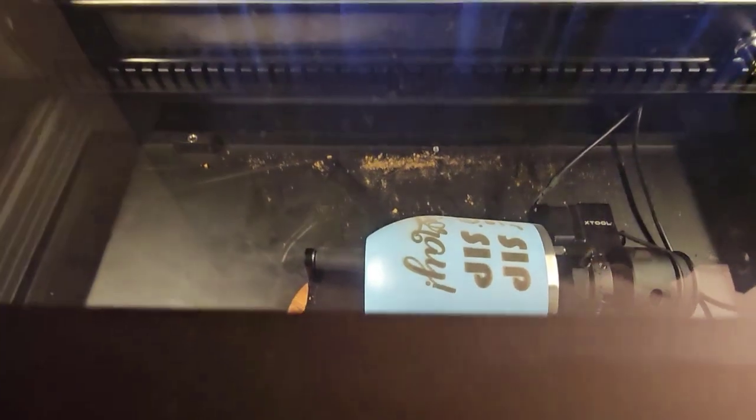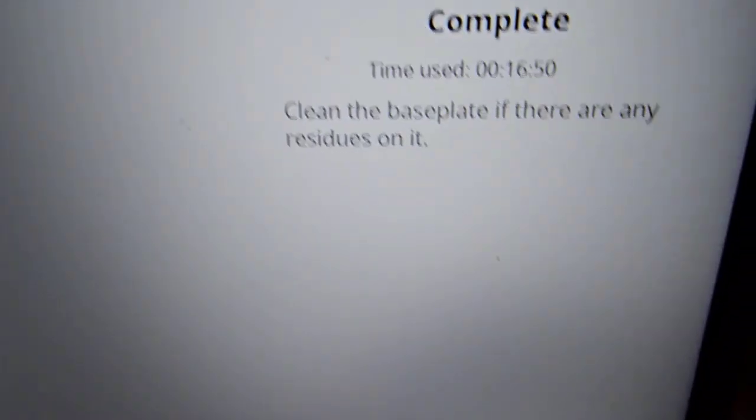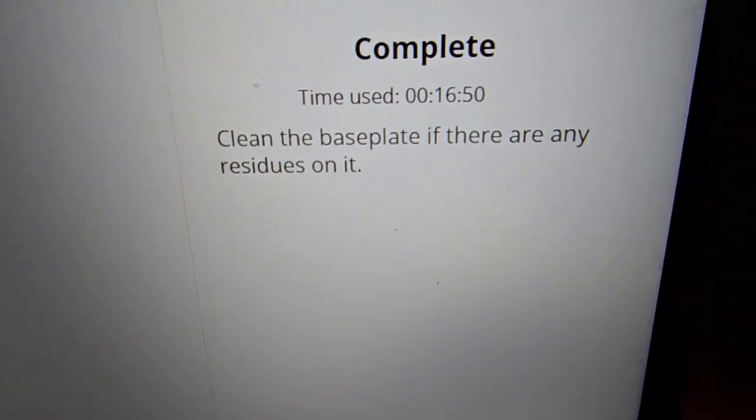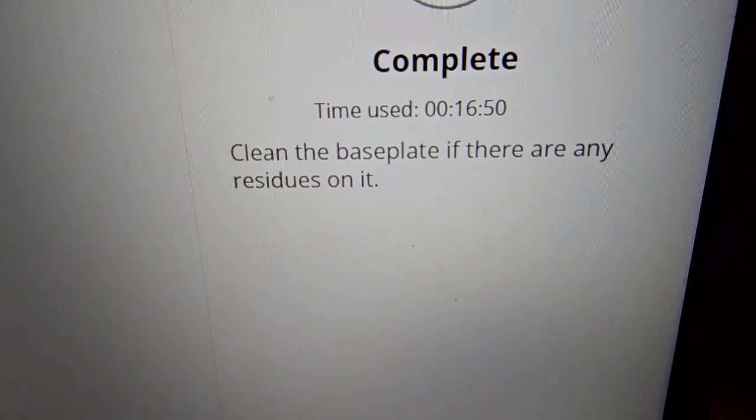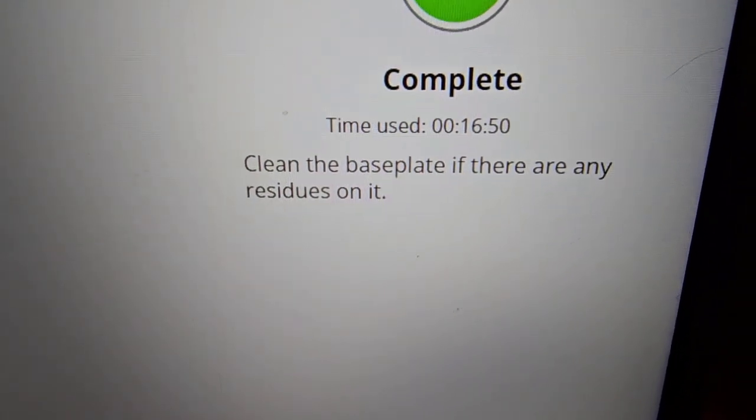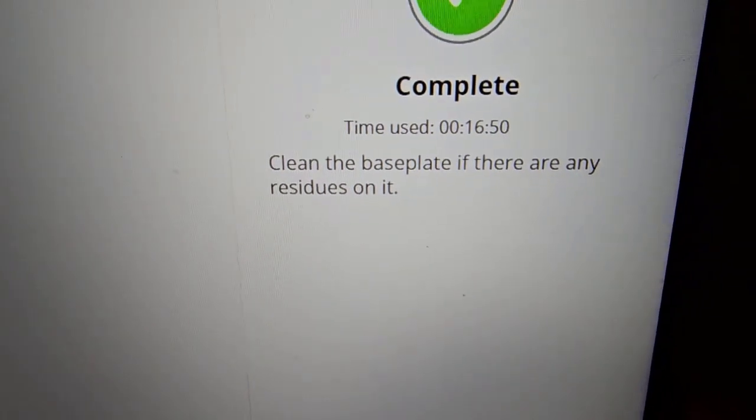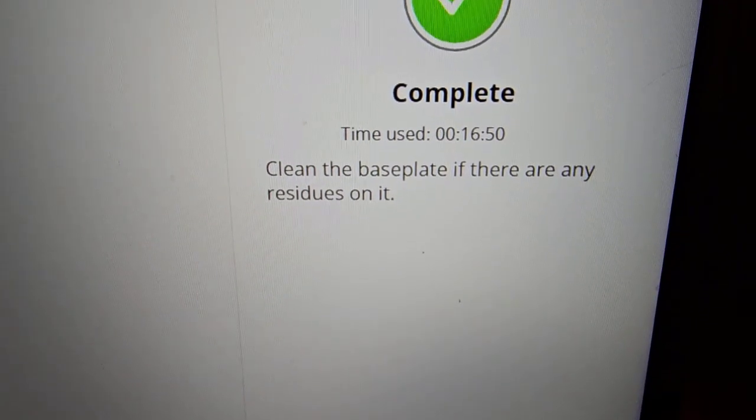All right that's it I didn't make you watch the whole thing and I sped it up but that whole process took 16 minutes and 50 seconds. So let me go clean that up and show you how it looks.